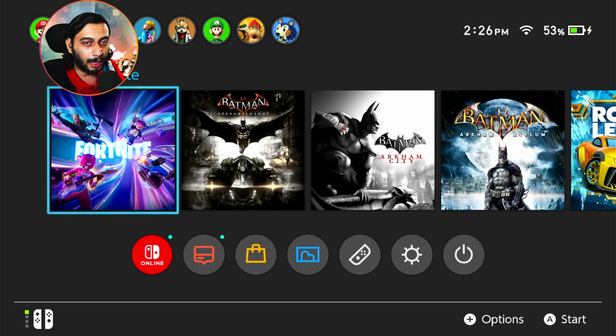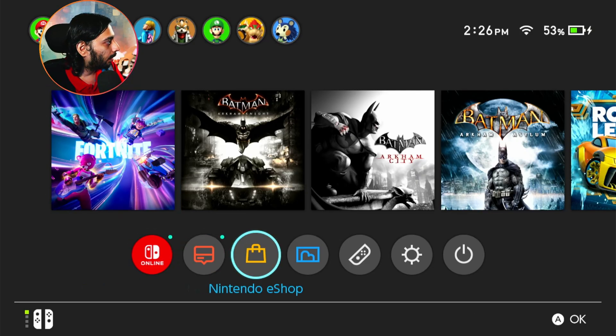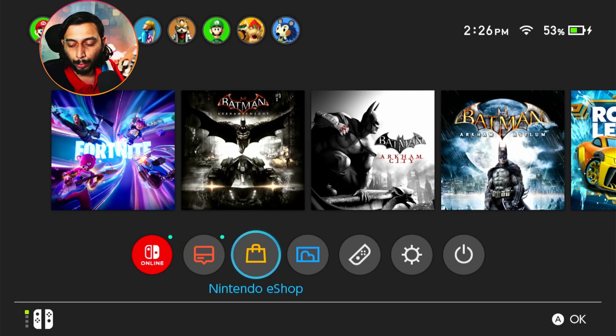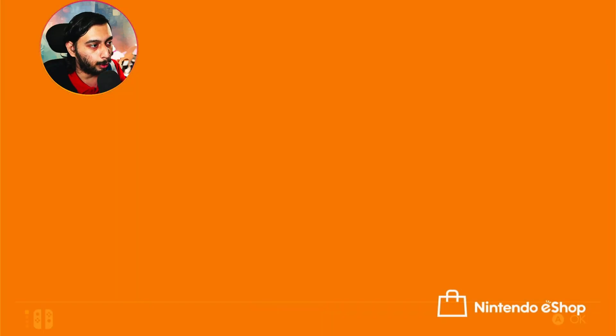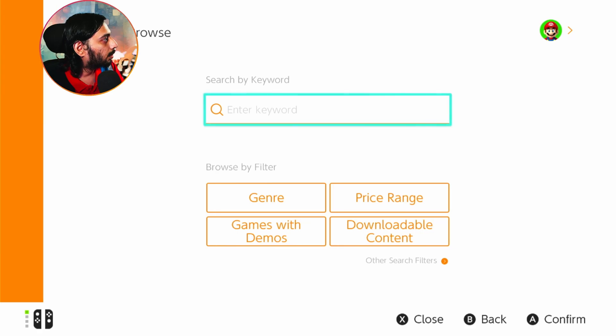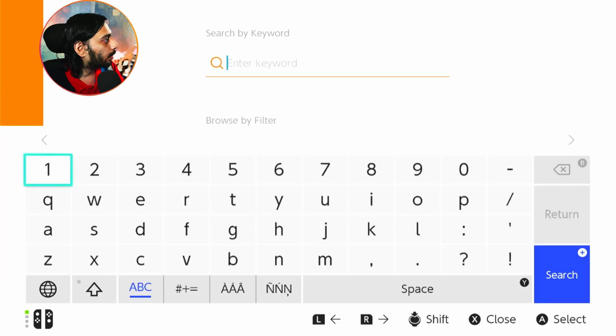Now we have the Nintendo Switch platform. What you do is go to the eShop and go to Fortnite.